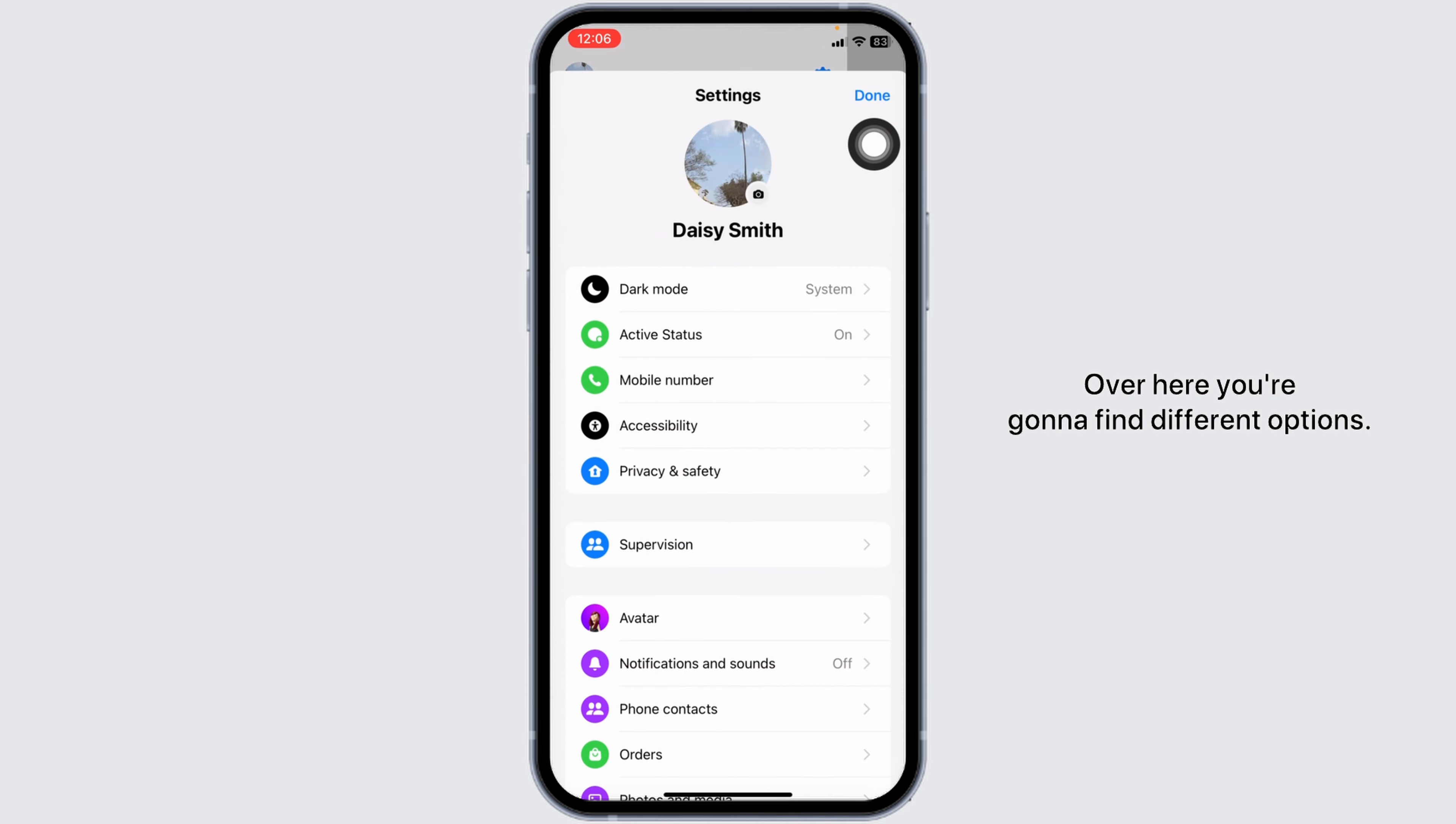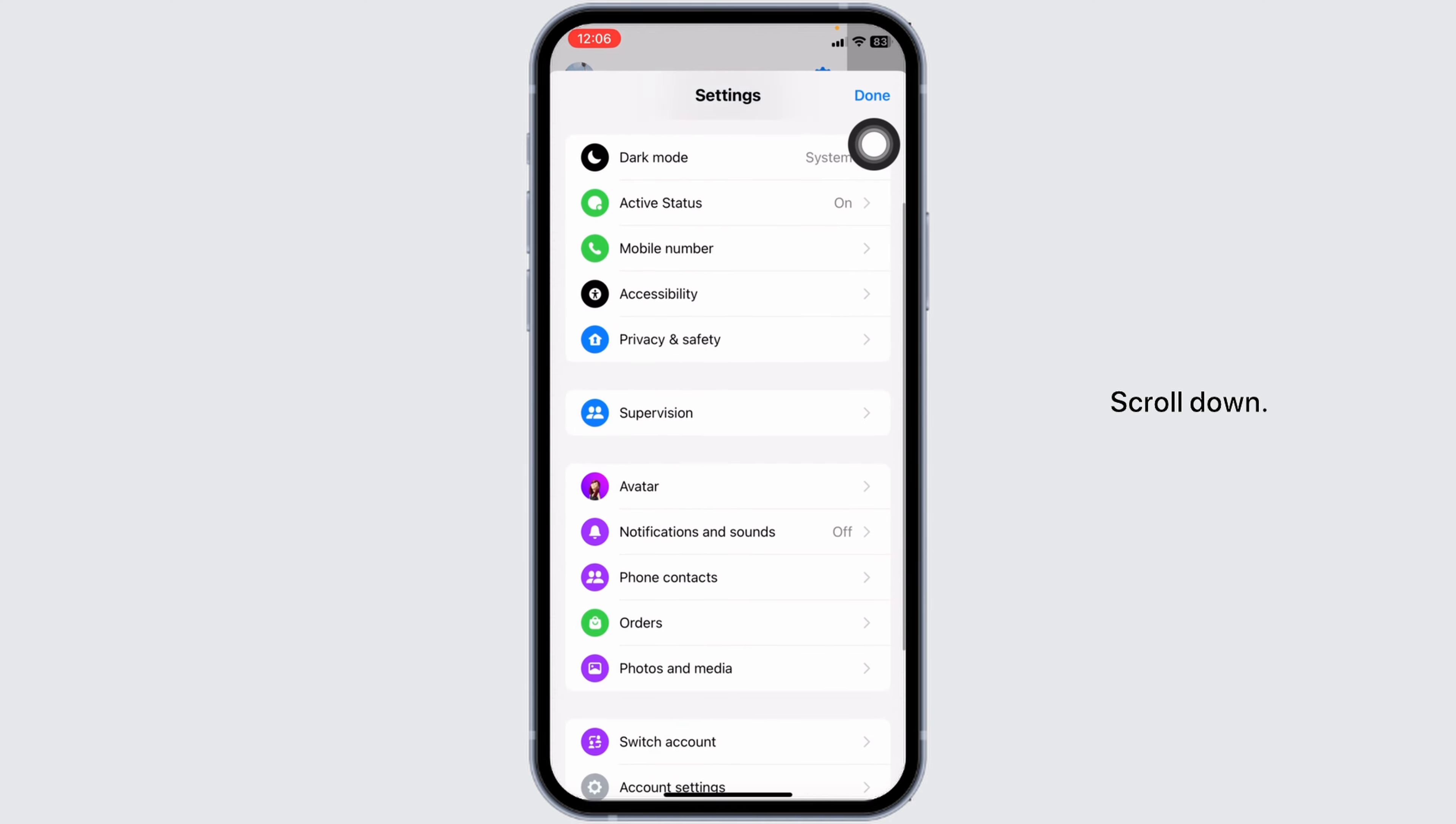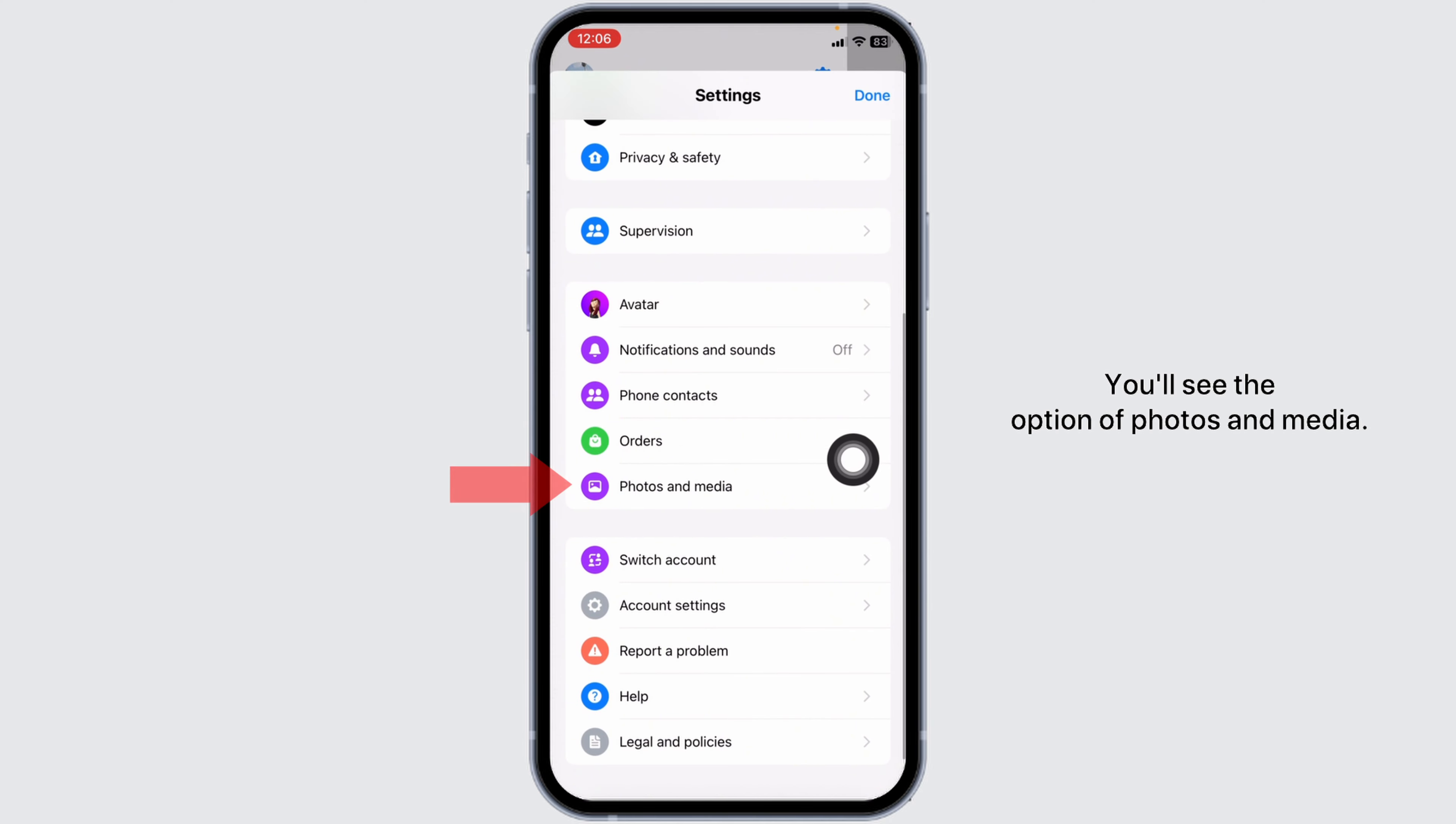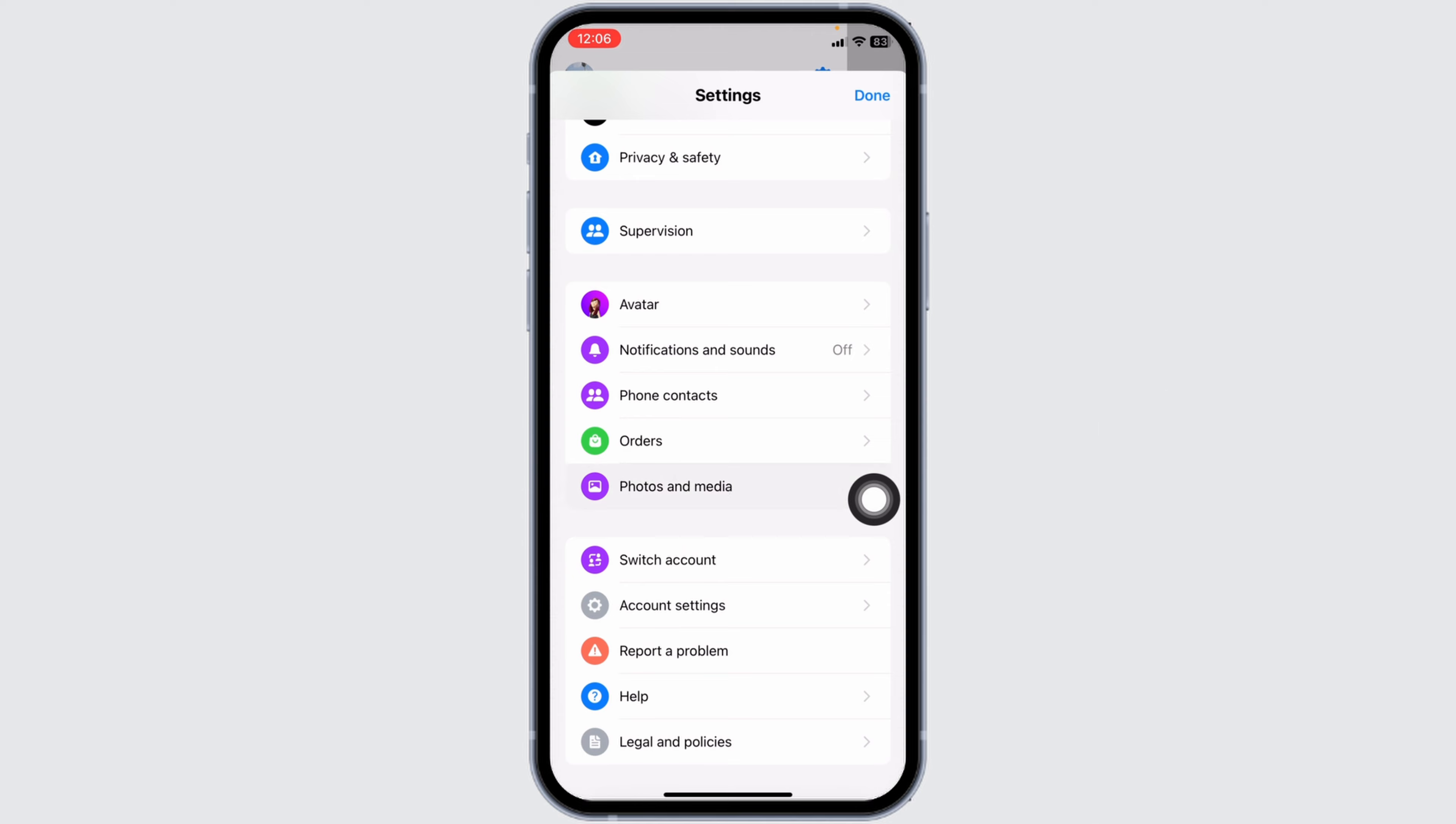Over here you're gonna find different options. Scroll down. You'll see the option of Photos and Media. Open that option.